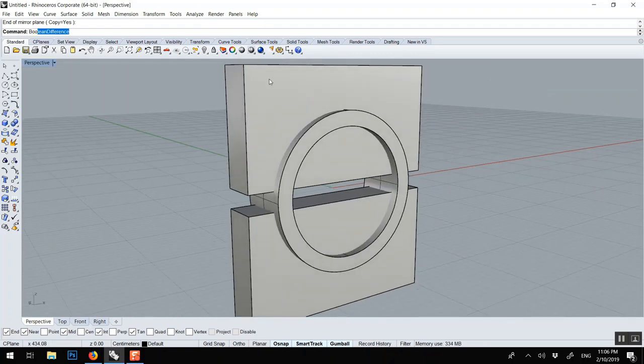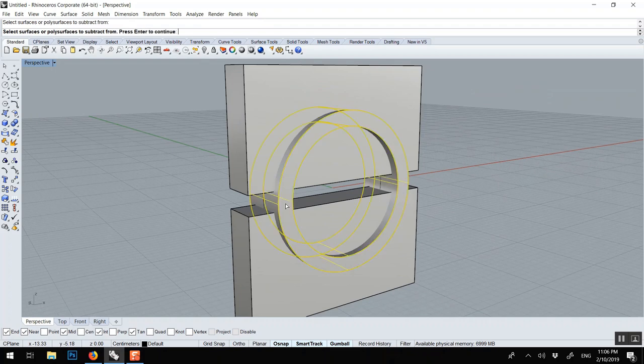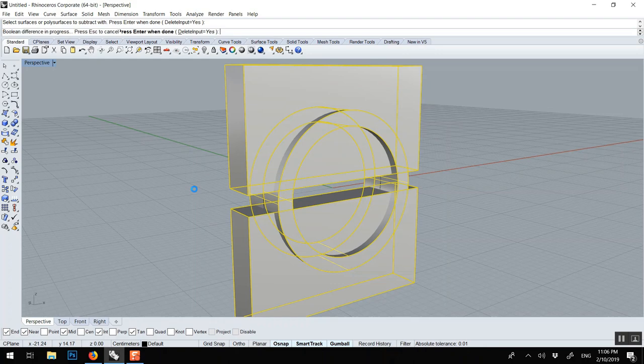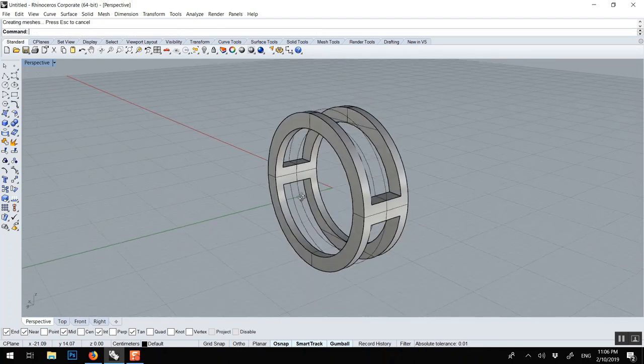Boolean difference to create a cut. Always select the object first that will receive the cut, enter, and then select this. Voila.